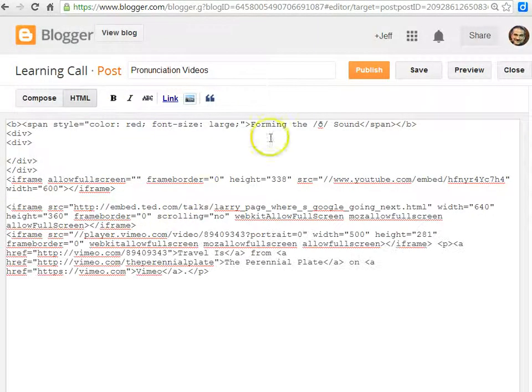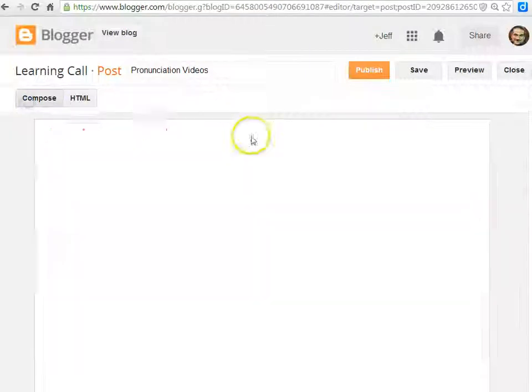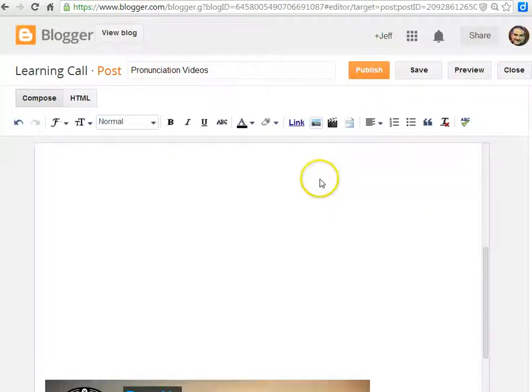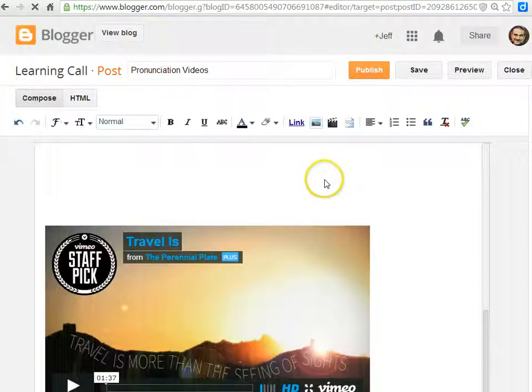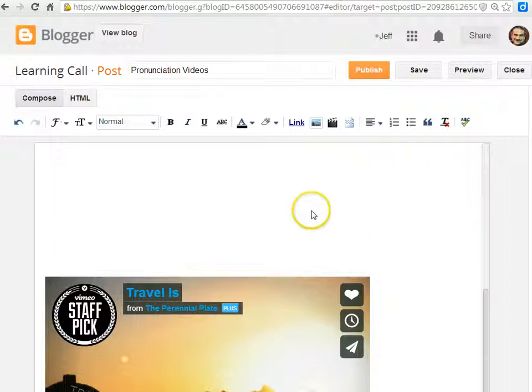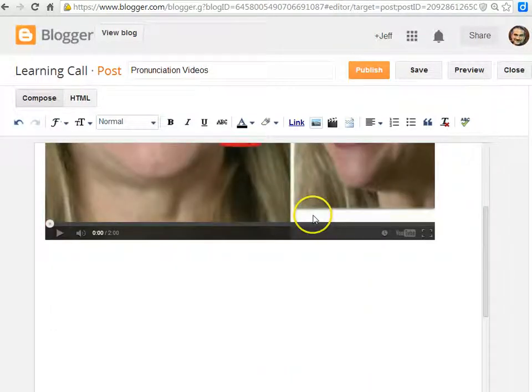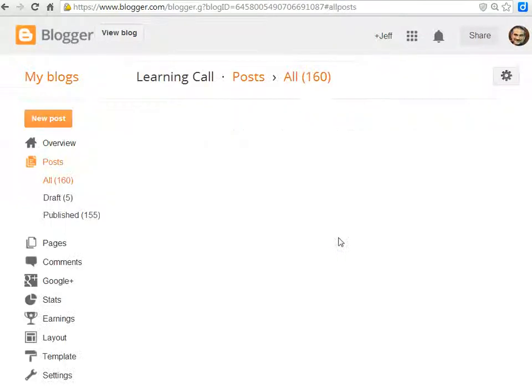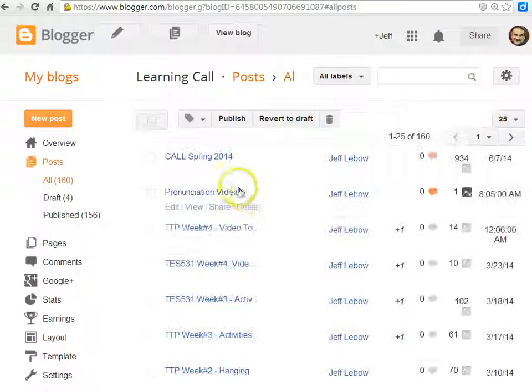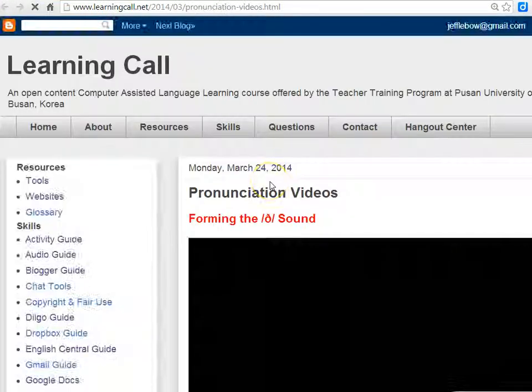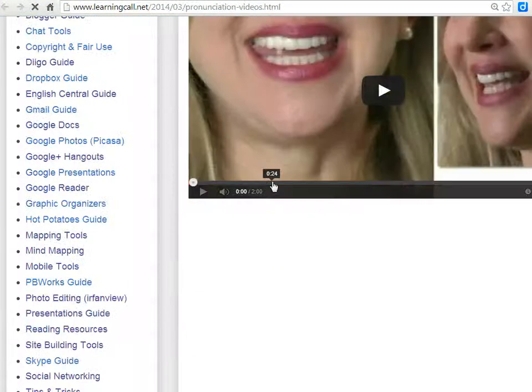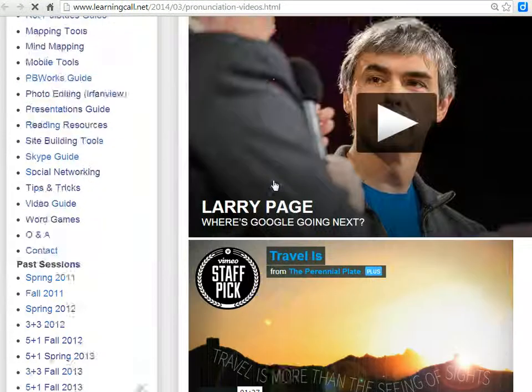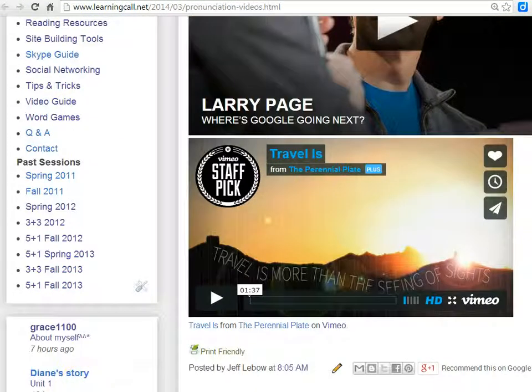Once you go back to compose mode, you can see all of these videos (TED takes a while to load). But if you publish it, you'll see that all those videos should be posted.